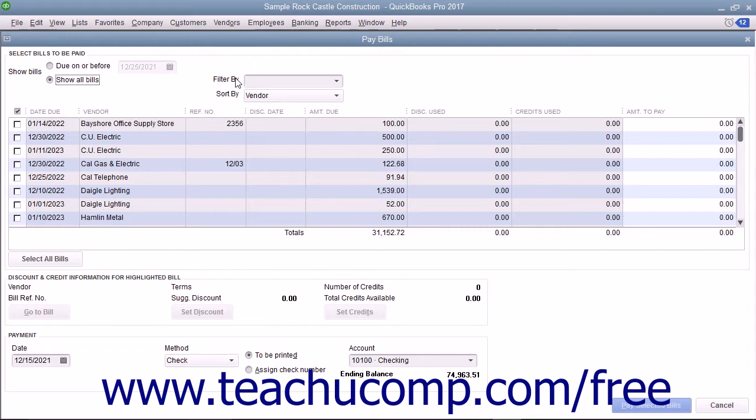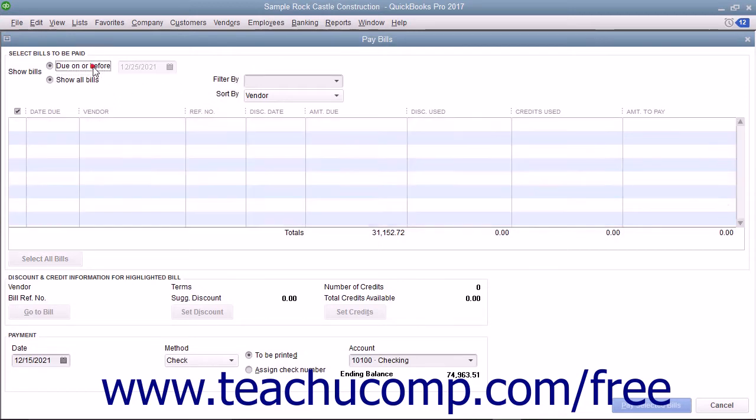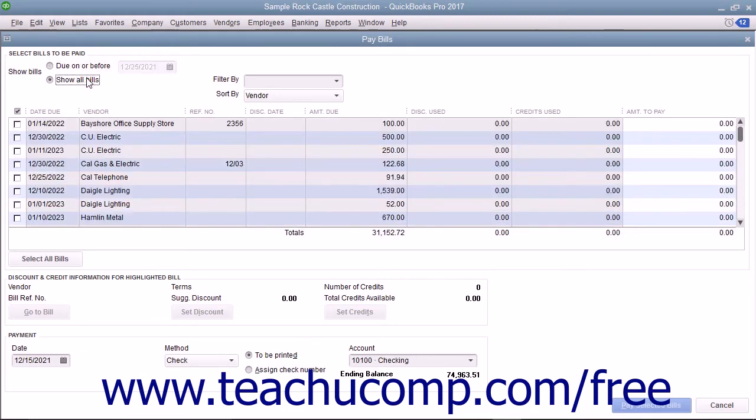At the top of the Pay Bills window, select either the option button to show bills due on or before a date you select, or to show all bills.